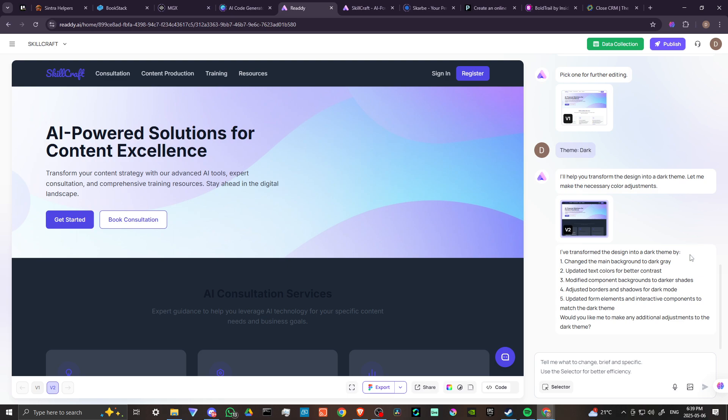Here again, you have the option to chat with Ready AI in order to specify exactly what it is that you want it to do. Once you're done, you can hit publish there and you can publish your finished website. There's more here to dig into, but that will give you an idea of how you can get started.